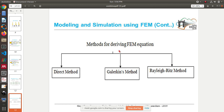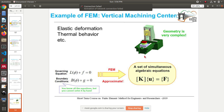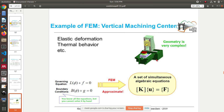The solution we are looking for — u — can be displacement, temperature, head, pressure, or electric potential. The actions can be force in elasticity problems, heat source in thermal problems, body force, charge, etc. There are different methods to derive an FEM equation: the direct method, the Galerkin method, the Rayleigh-Ritz method. Just understand that there are different techniques used.